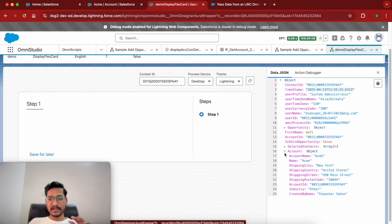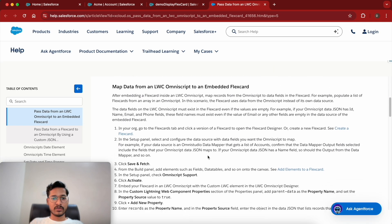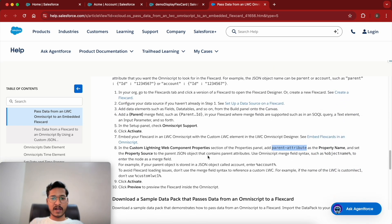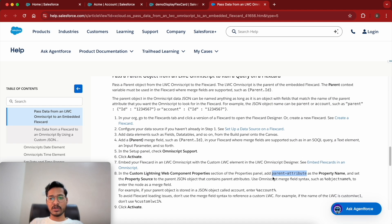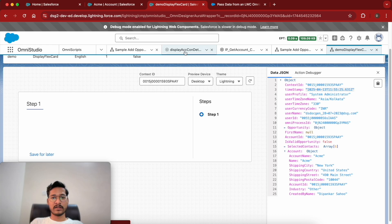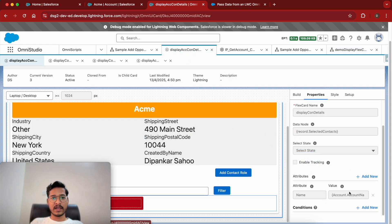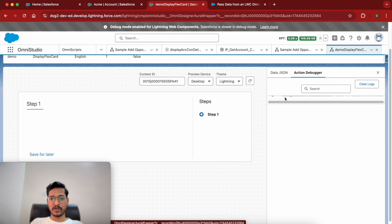In our flex card there is an attribute called 'name' and we also want to pass that name. Passing the account name is not difficult but you have to understand the language. The documentation says if you want to pass a parent attribute, you give the name 'parentAttribute' and for the value you give the JSON node name. In the flex card we have 'name', and from the integration procedure we are also able to see the name.